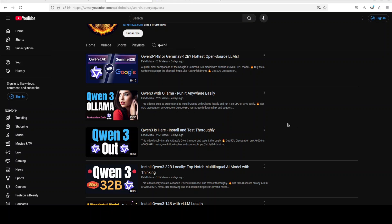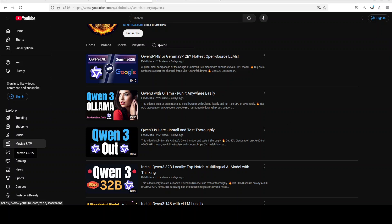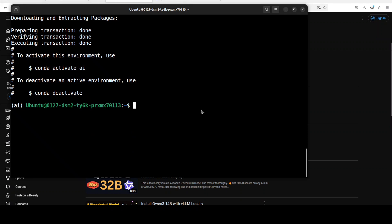This model is really good for reasoning, instruction following, building intelligent agents, and supporting multiple languages. It uses a mixture of expert architecture activating only a small subset of its total 30 billion parameters at a time for fast and efficient processing.